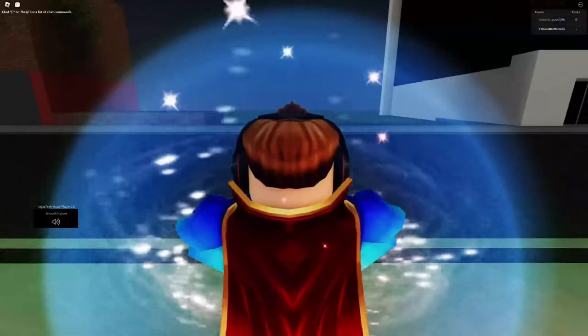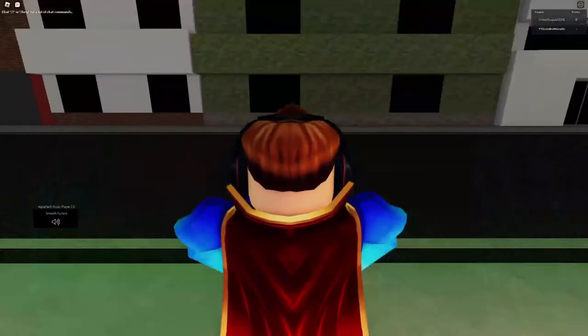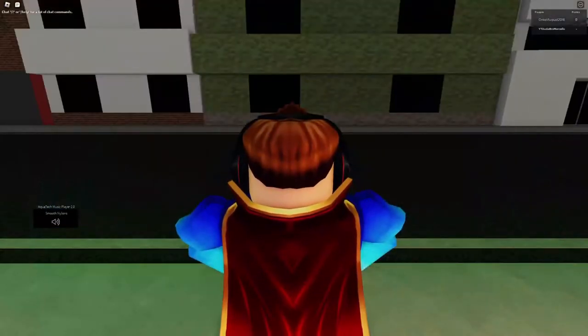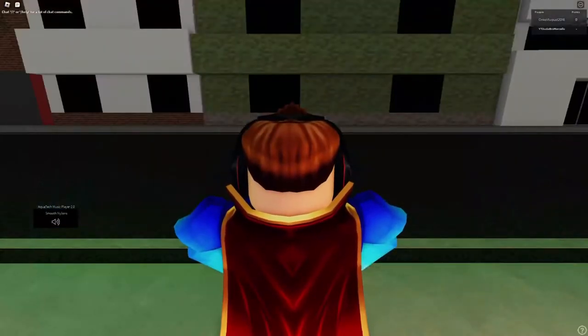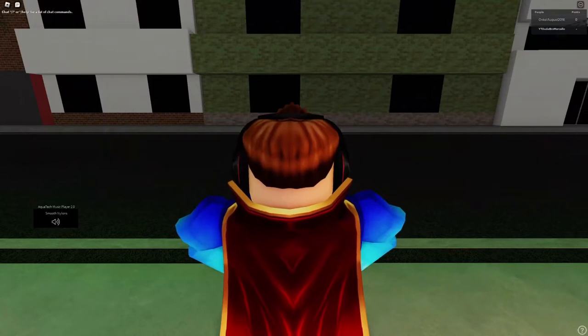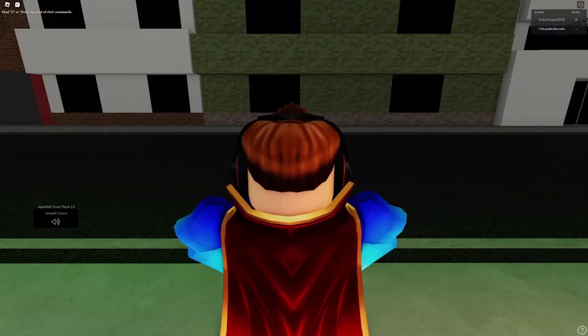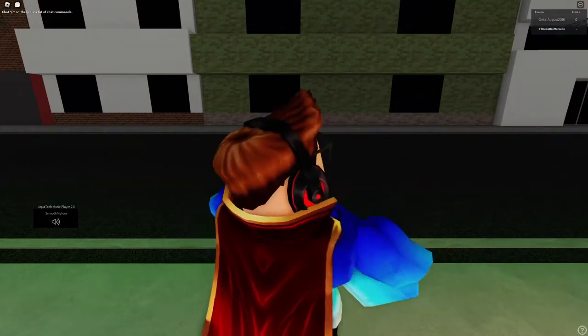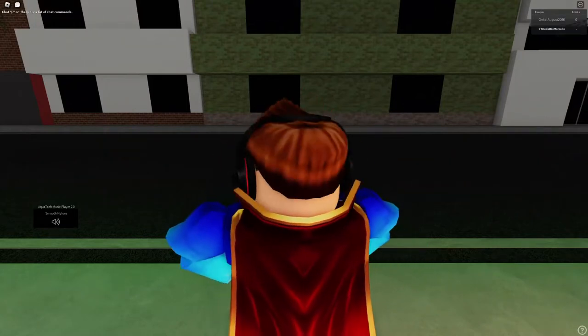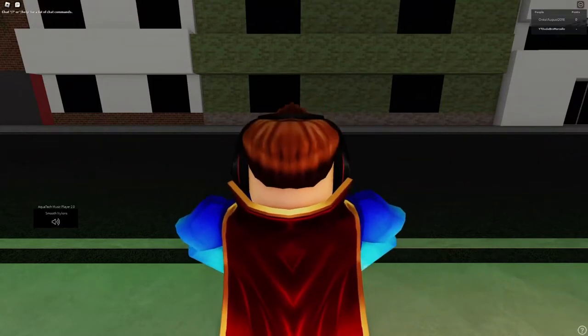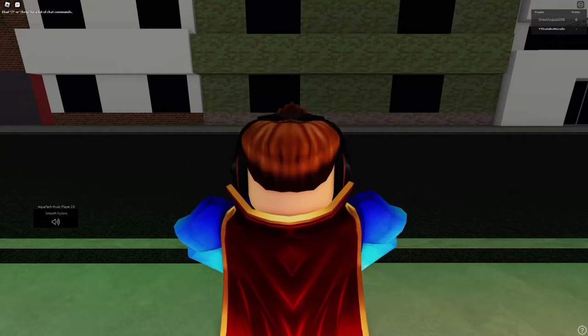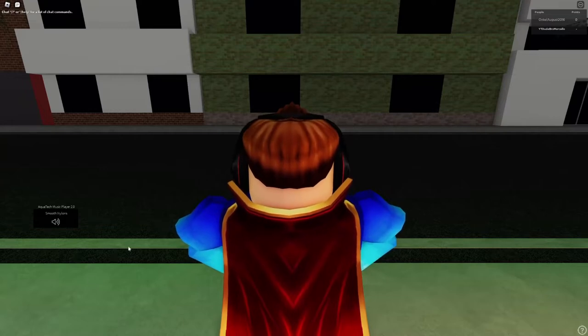Hey guys and welcome back to the channel. Today here we are at one of the largest holidays ever in the entire world in Roblox.